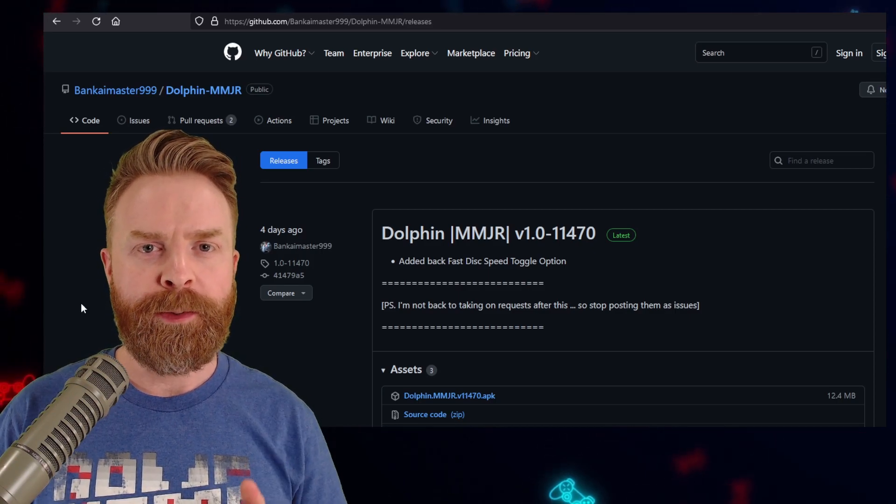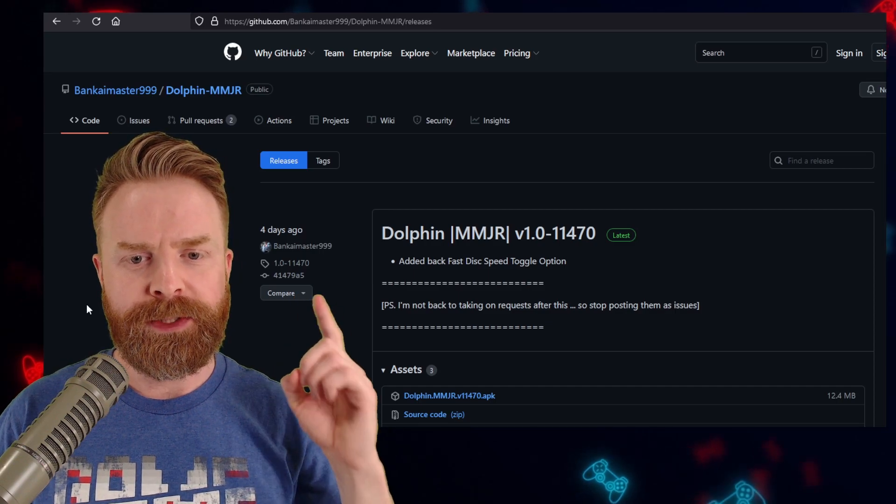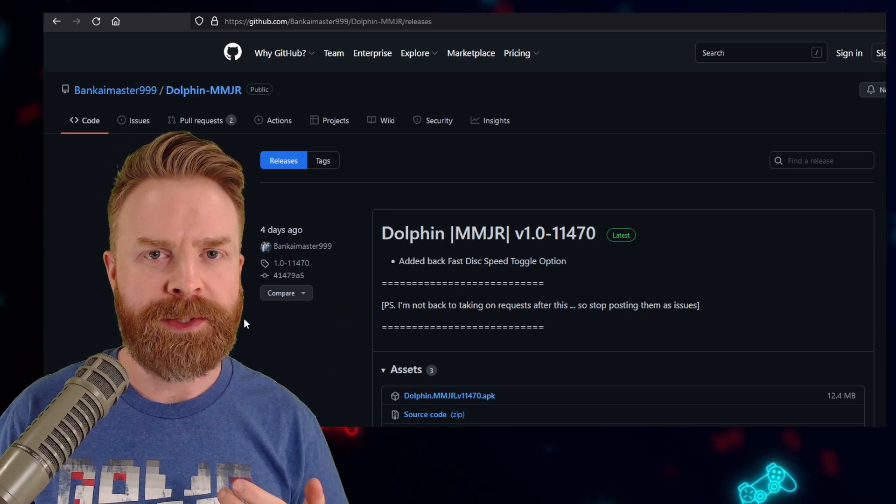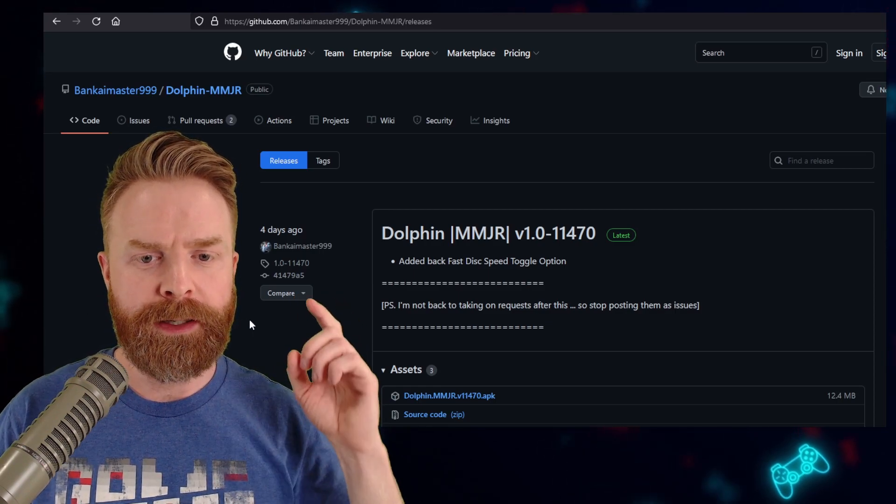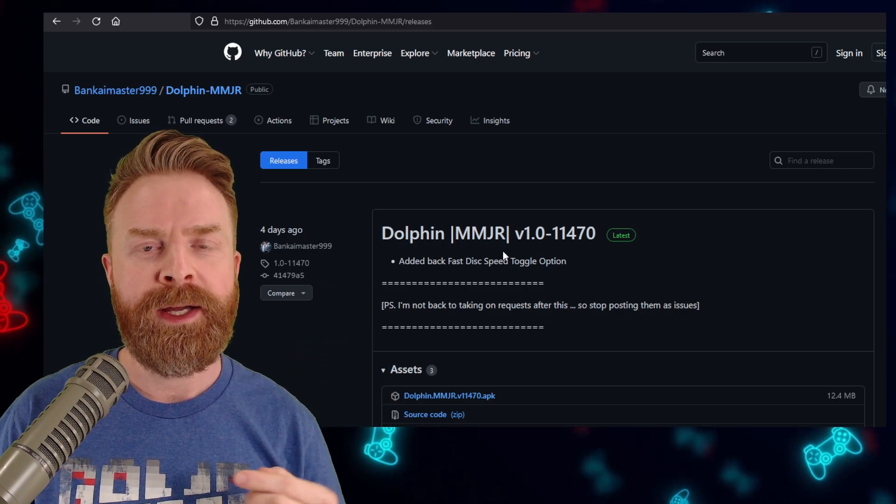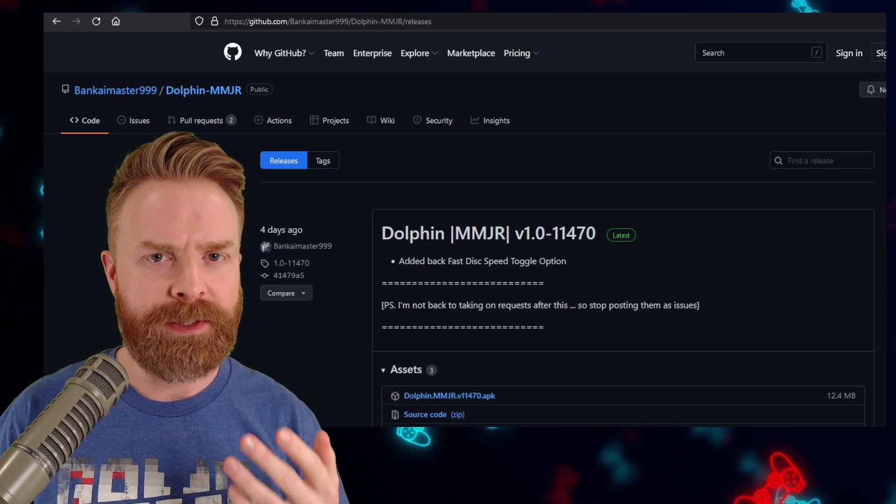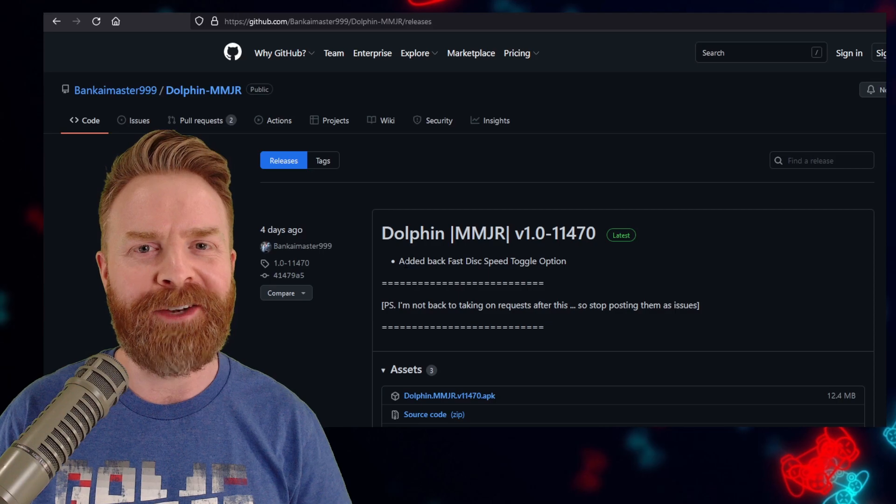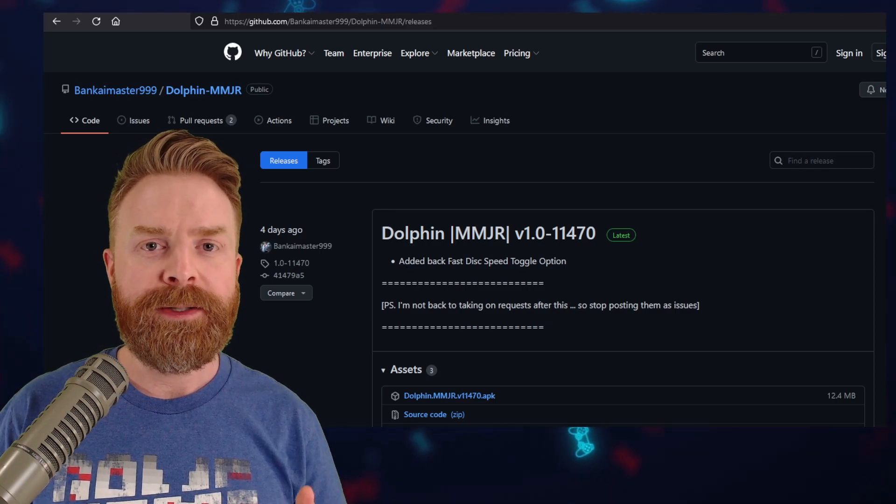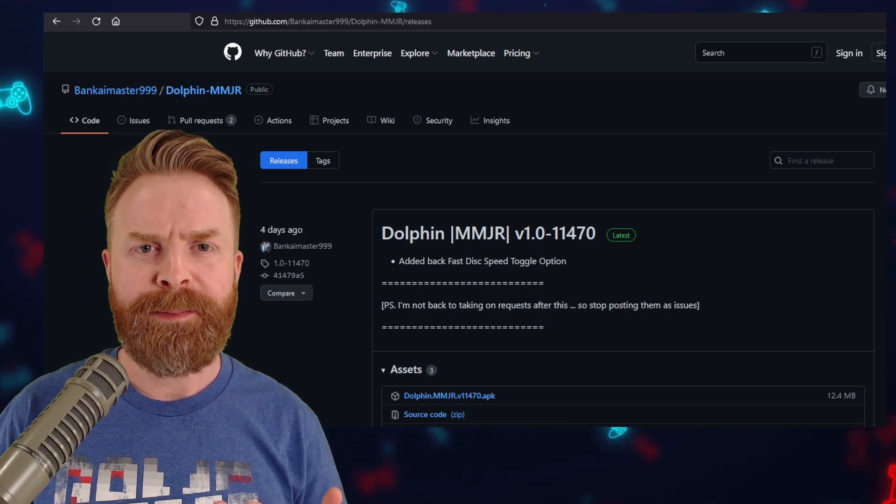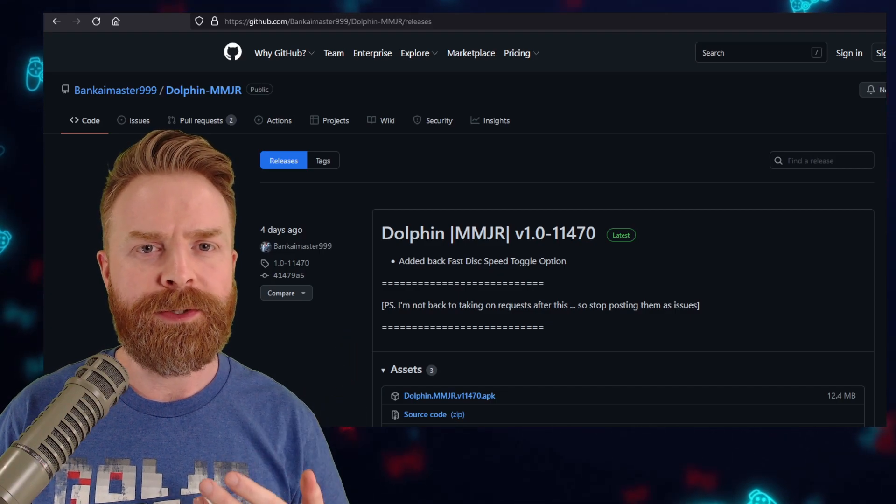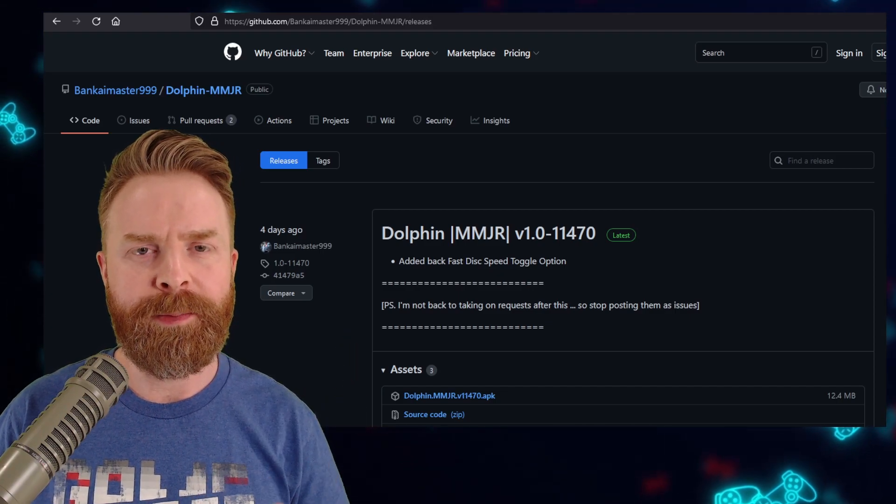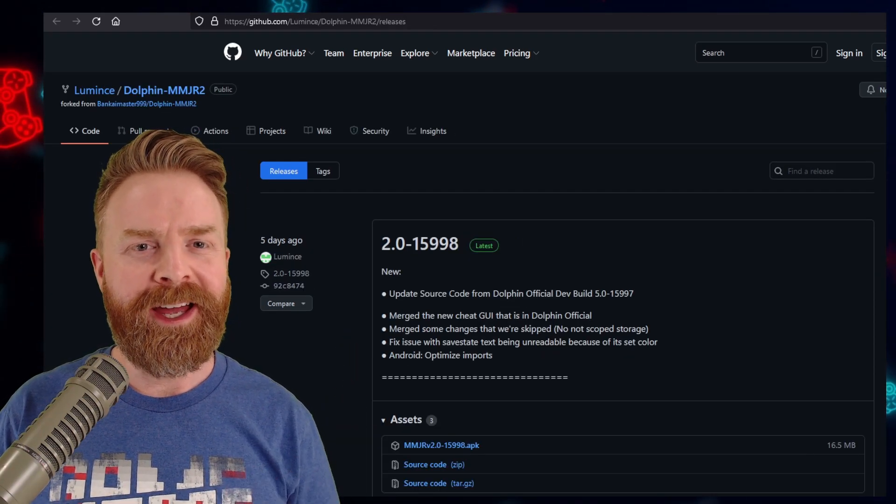If you're looking for pure performance, I recommend checking out Dolphin MMJR. MMJ stands for Subscribe to Mr. Sujano, and R stands for Revamp. This one is based off of Dolphin MMJ, which was a fork in itself designed for performance. Your emulation accuracy might take a bit of a hit. You might be introduced to a bunch of different bugs using this, but it also might get you a little bit better performance.